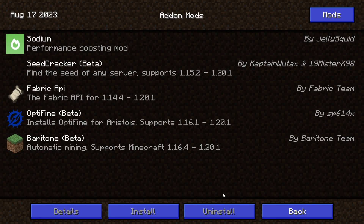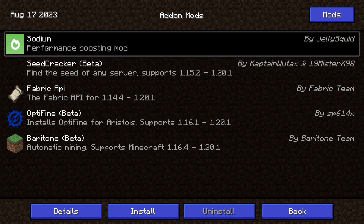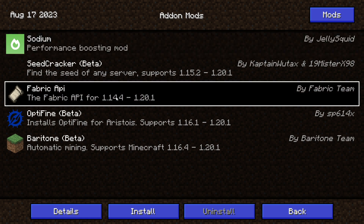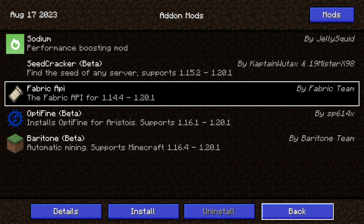Lastly, we have the add-ons button. These are going to be mods, and there will be some in here by default. You can install or uninstall them. You'll see the Fabric API here, which is just the Fabric API for this client. Through here you can also add in forks of this client as well as skids. You can add specific mods for the client right through here and access them.